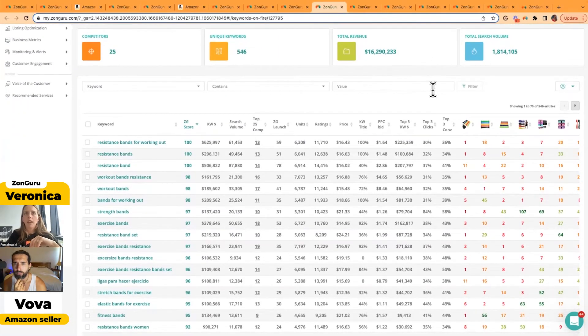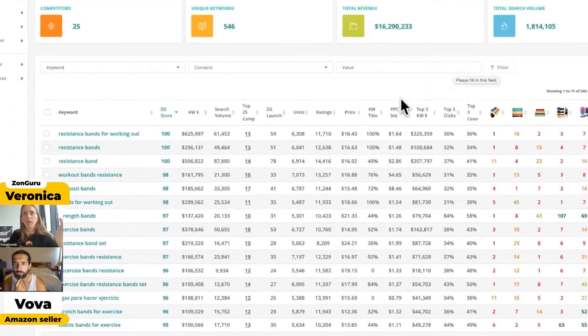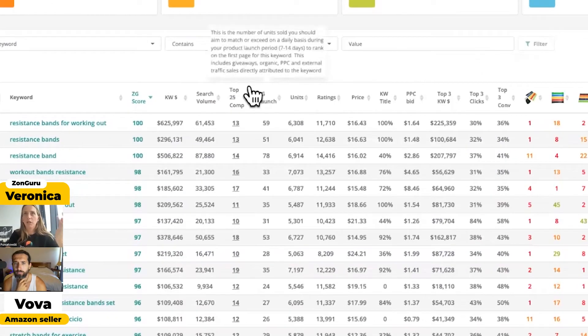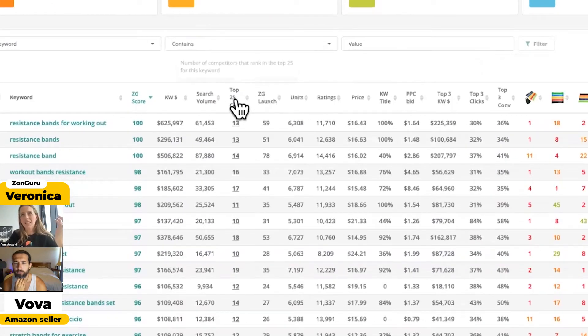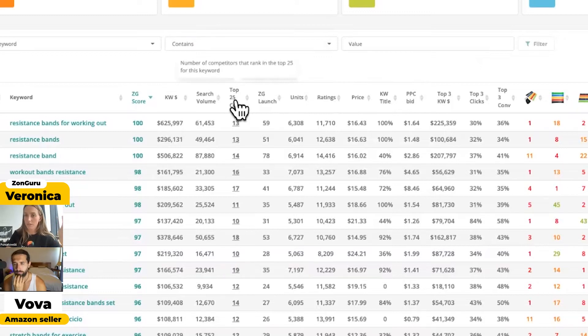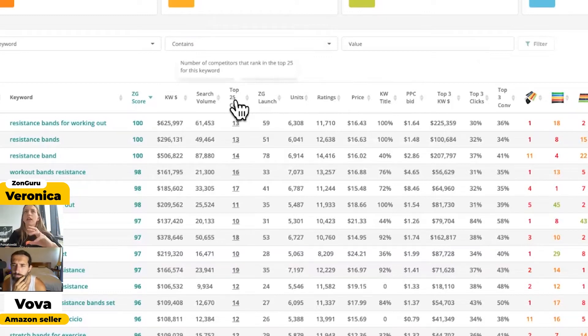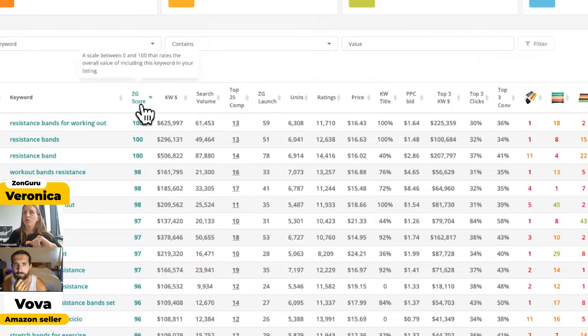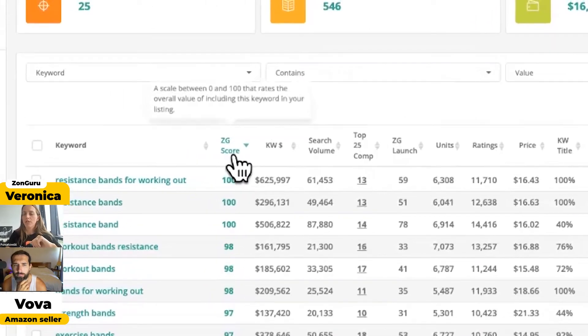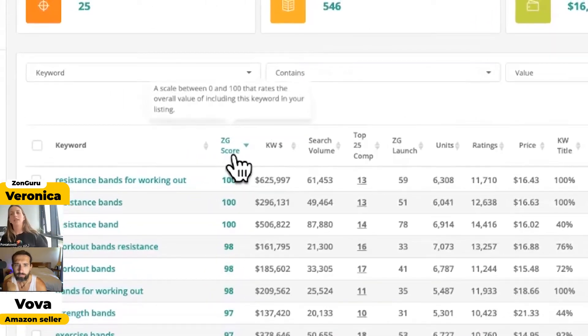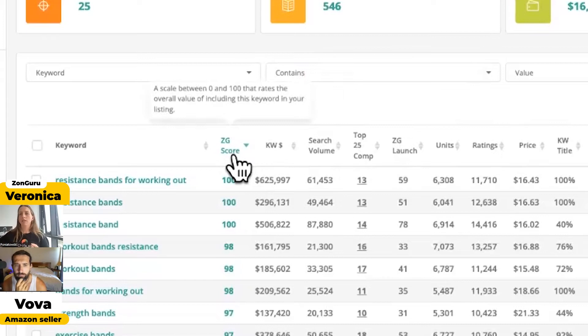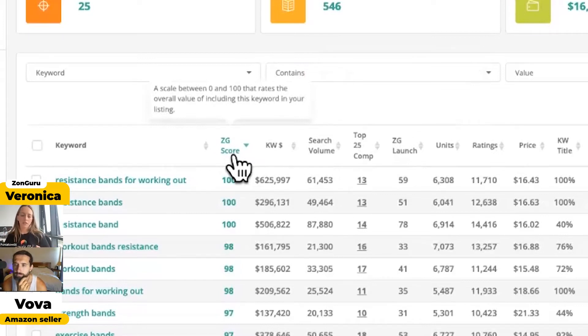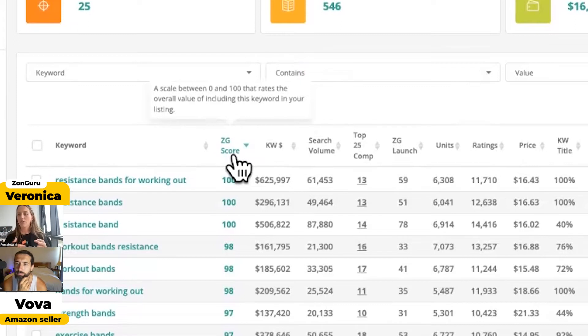Here are the data points. For all the data points, when you're looking over and you're like, 'Oh, what does that mean?'—if you hover over it, we give you exactly what that means. A few I'd like to point out: we have our ZonGuru score. This score is from 0 to 100, and it's a relevancy score. Based on all the data points, we have deemed this keyword relevant, strong, and impactful, and we encourage you to add this into your listing.